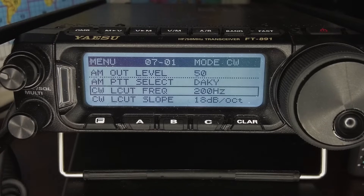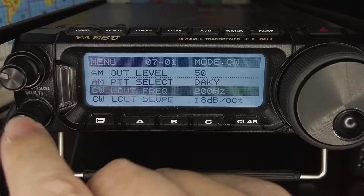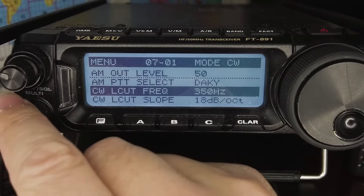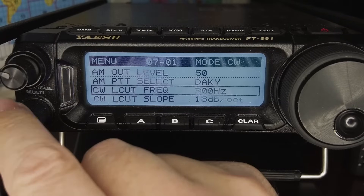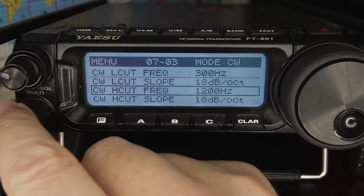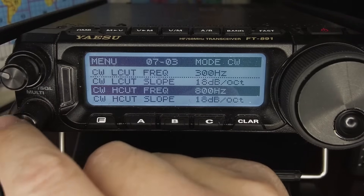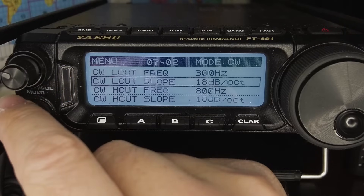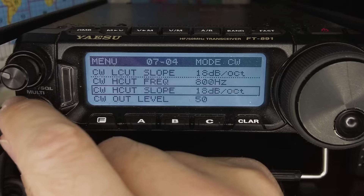Once you've set the low cut and high cut values, make sure your high cut and low cut slope is set to 18 decibels per octave — you want the edges of the passband as steep and sharp as possible to cut out adjacent noise. Setting the low cut to 300 Hz and the high cut to 800 Hz for a 550 Hz pitch. The slope is already set to 18 dB per octave by default, so leave it as is.